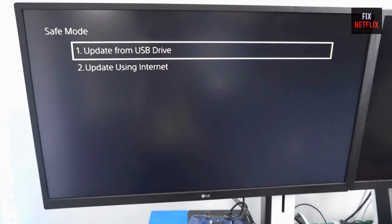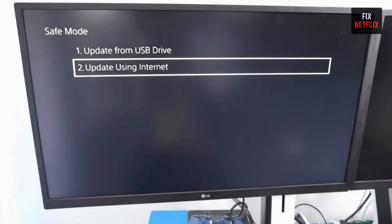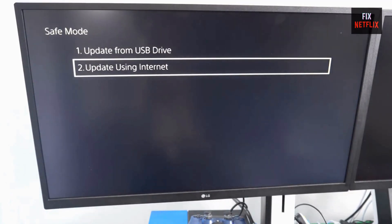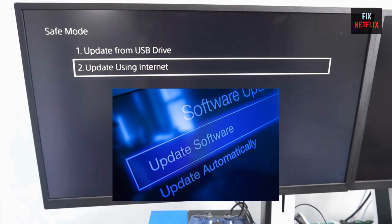In safe mode, select Option 3: Update System Software and download the latest version. This ensures your PS5 is running the most stable firmware.